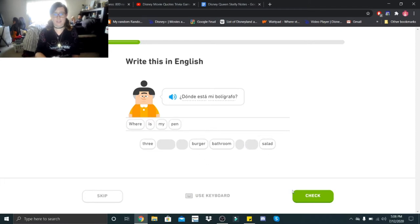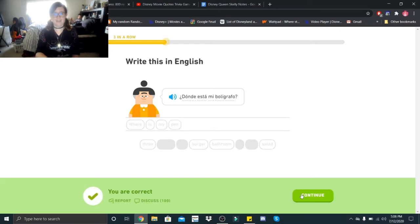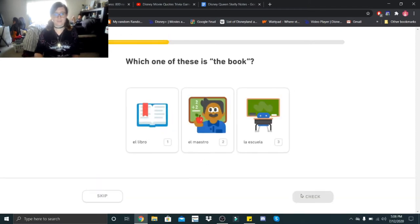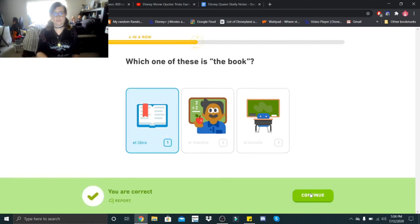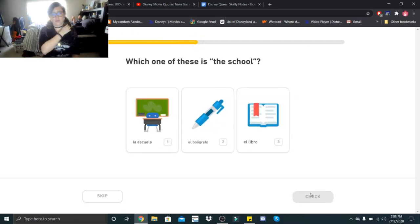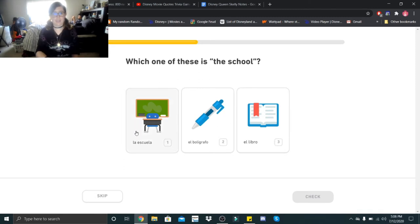Burger. Which one of these is the book? El libro. El libro. Which one of these is the school? La escuela. La escuela.